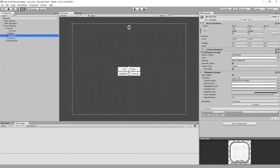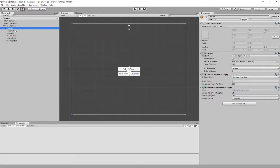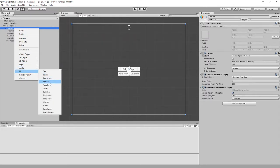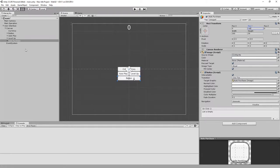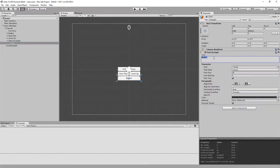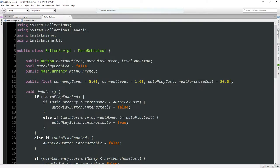As you may have noticed, I renamed these two buttons to auto play and level up to make it less confusing. In the canvas, let's add another button — this will be called auto purchase — and I am going to place it underneath the auto play and level up buttons at minus 60. Let's change the label text to auto purchase.